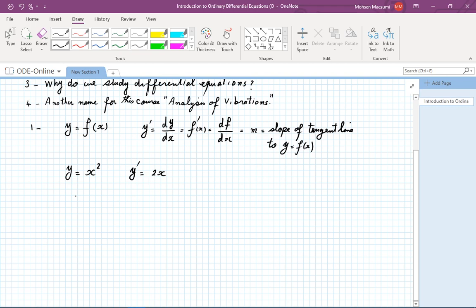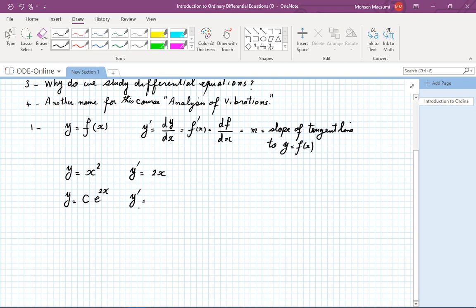Let's try another example. Suppose I have y equal to c, some constant, times exponential of 2x. So what is y prime? When I pose a question like this, I would like my students to press the pause button and try to answer the question themselves, and then resume for the rest of the lecture. So do make an effort to use that pause button so that you practice your calculus and try to do some of these things on your own.